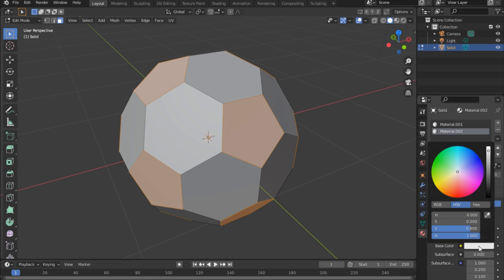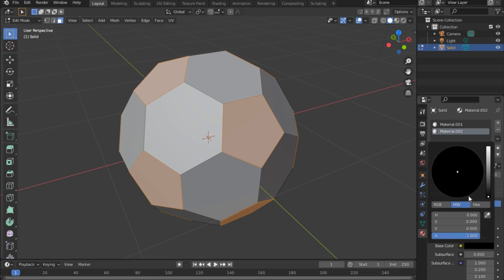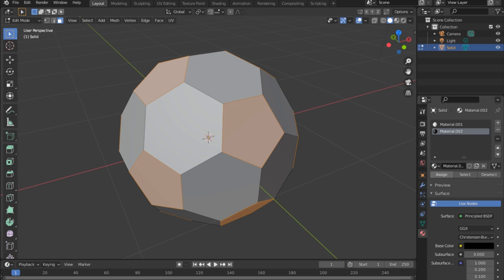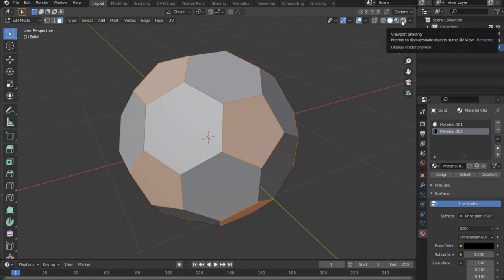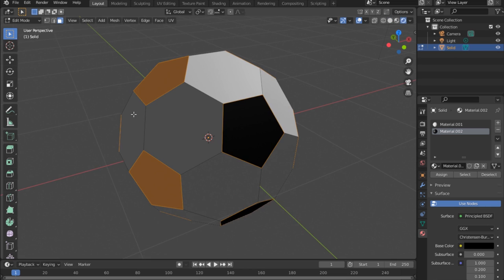In my case I want the ball to be black and white, so I'll bring the color down to black in these places. You can actually choose any color you want. Since we're not seeing any difference yet, let's go under Viewport Shading — click that — and notice you can actually see your materials now.